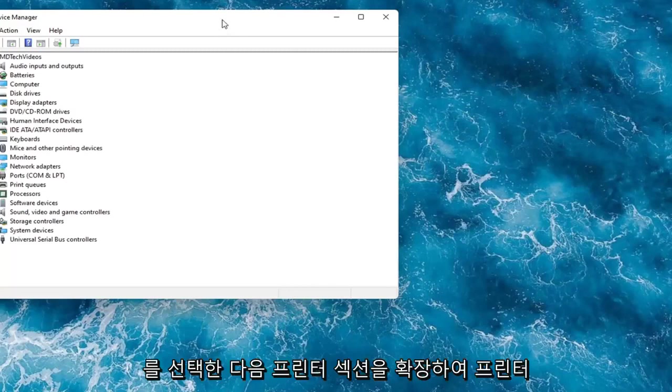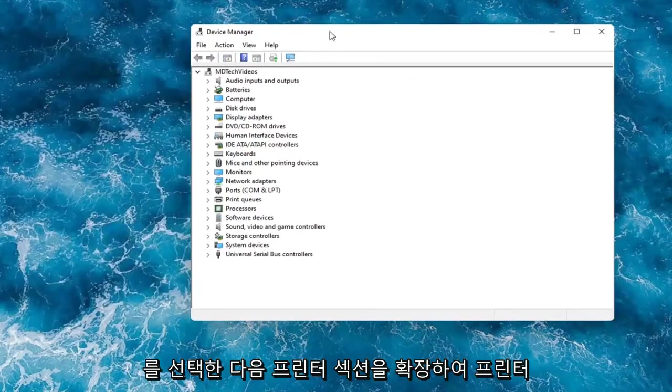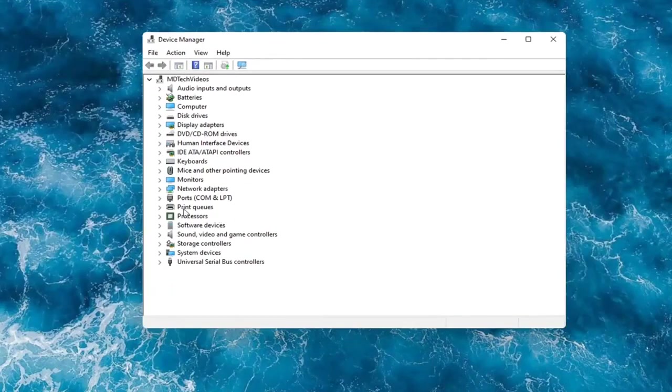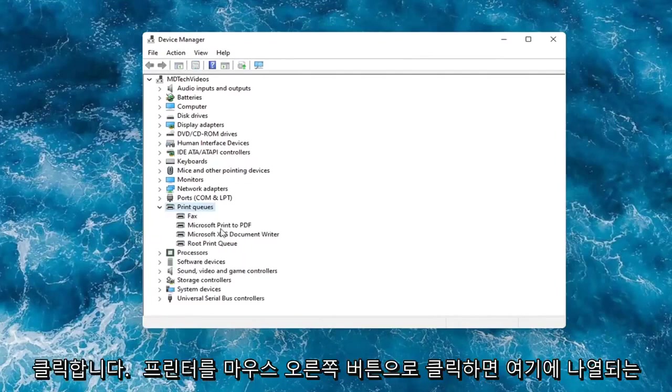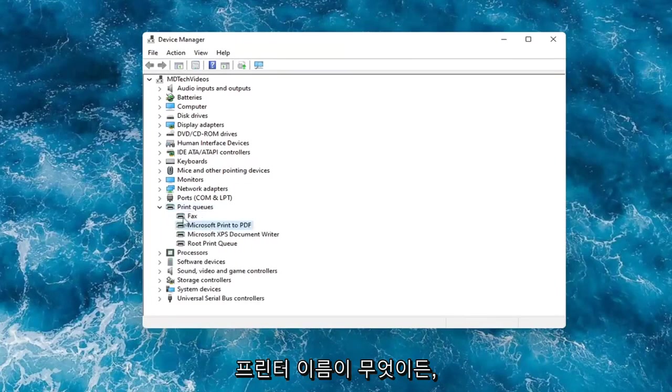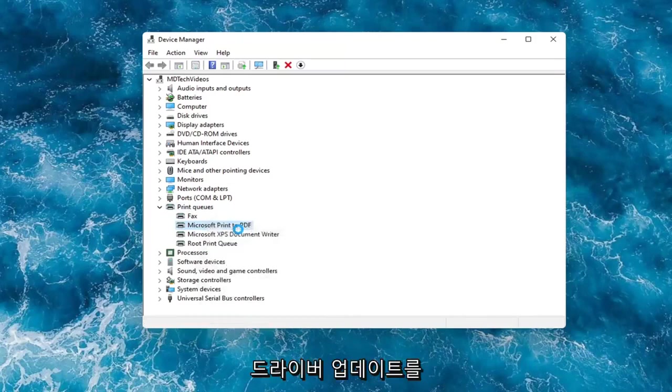And then you would expand the printer section. So the printer or print queues. Go ahead and double-click on that. Right-click on your printer and whatever your printer name would be should be listed in here, and you would select update driver.